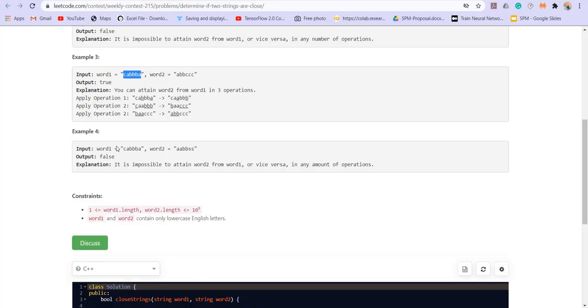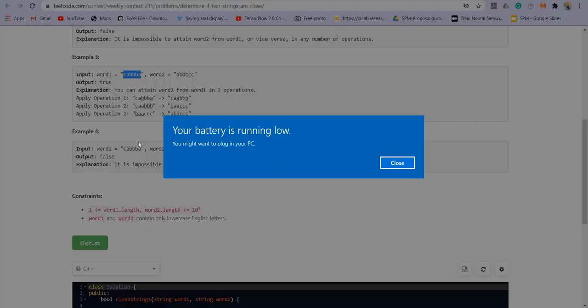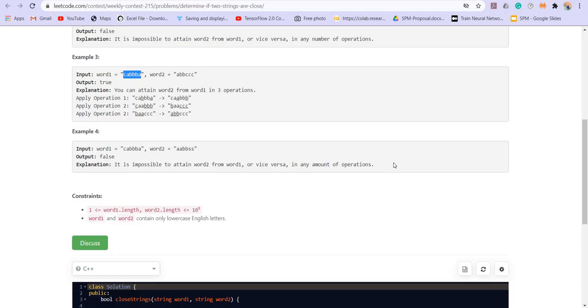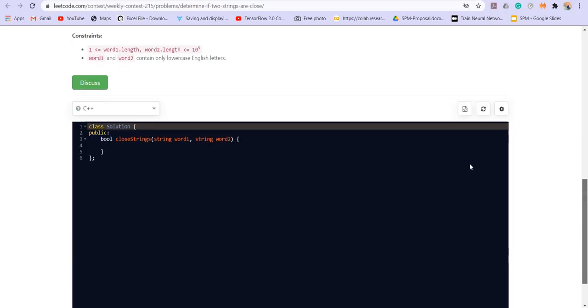Now let us look at another example which is C A triple B A and A A B S S. So there is the character S here and there is no character S here. And there is no way that we can bring up this character S by doing any of these two operations which are given to us. That is why we will be returning false in this case. So now let us quickly try to code this.